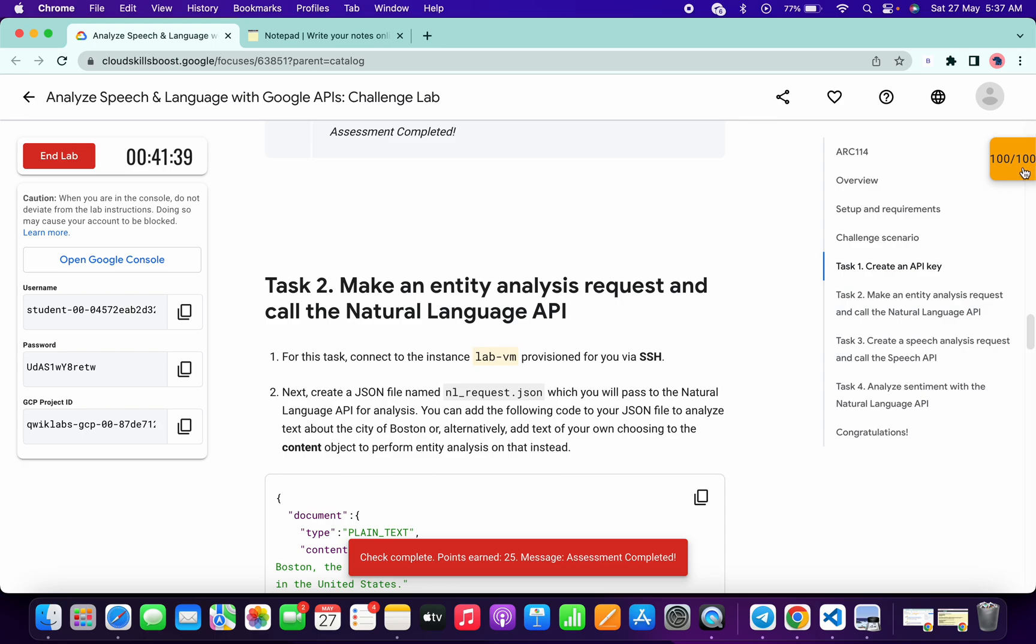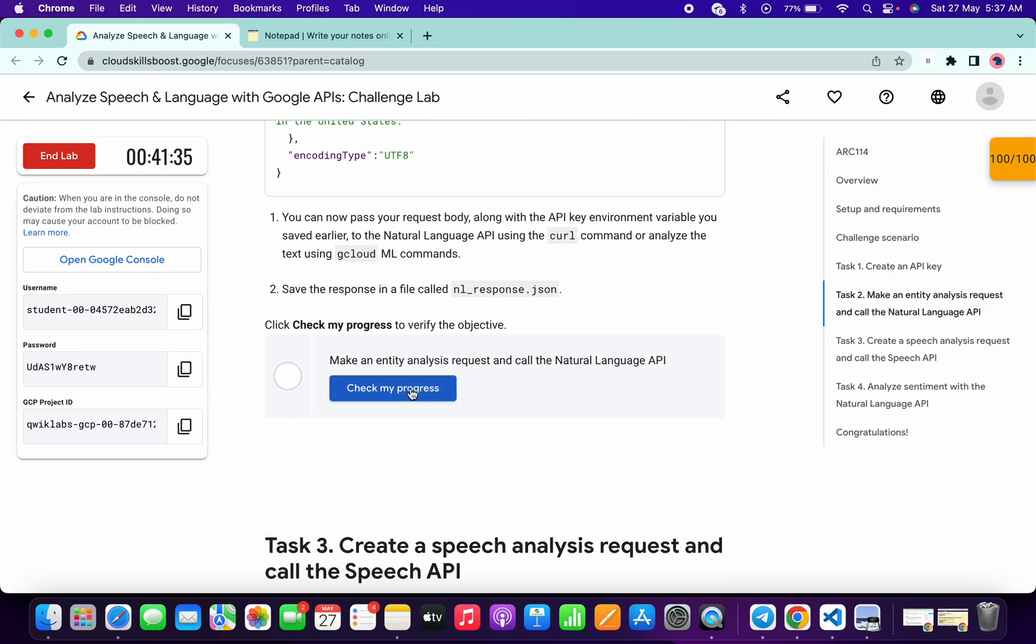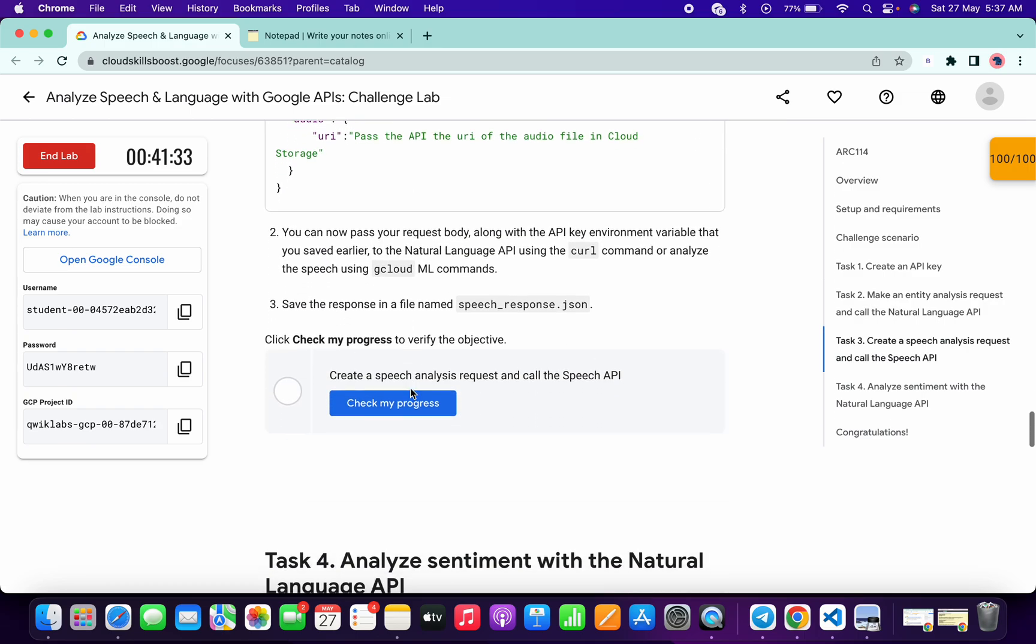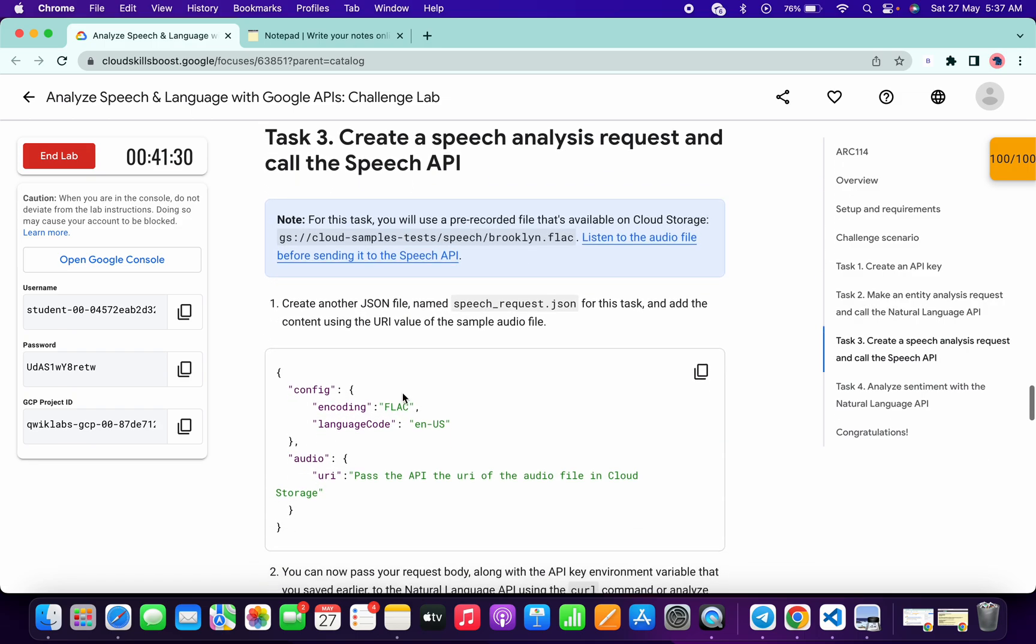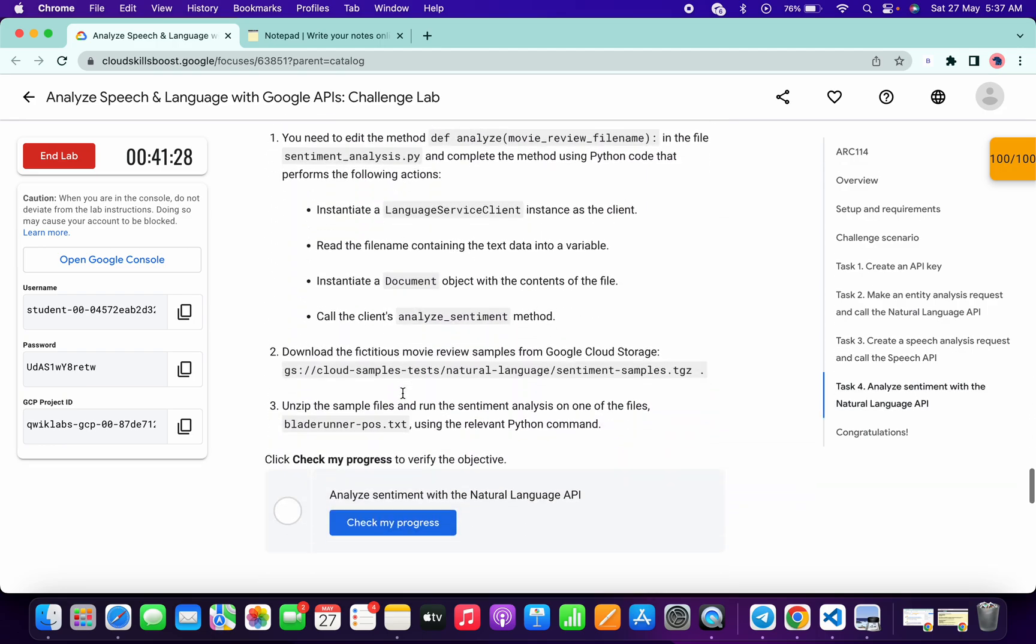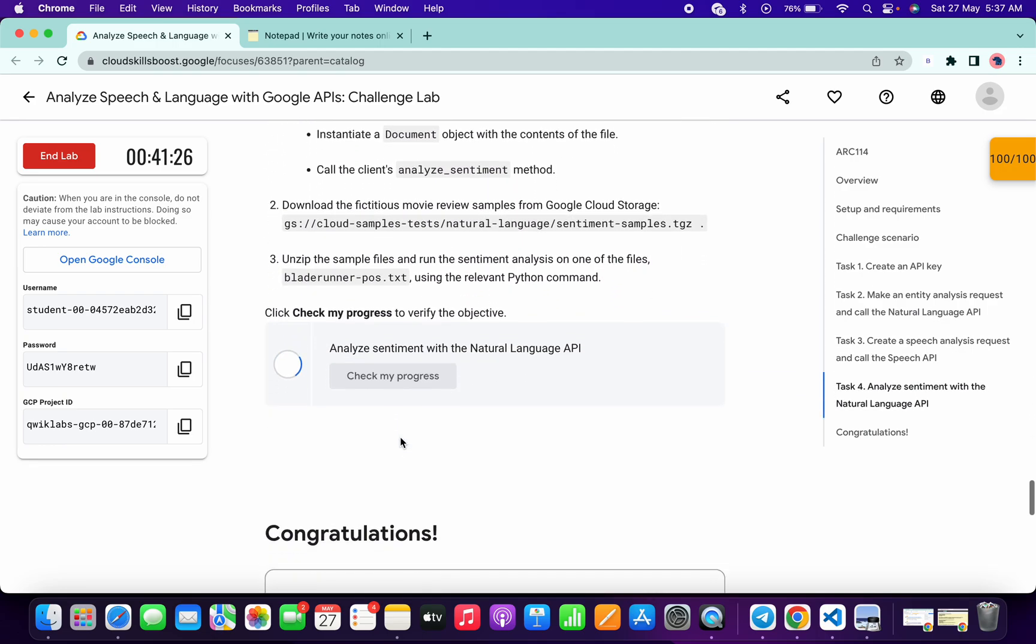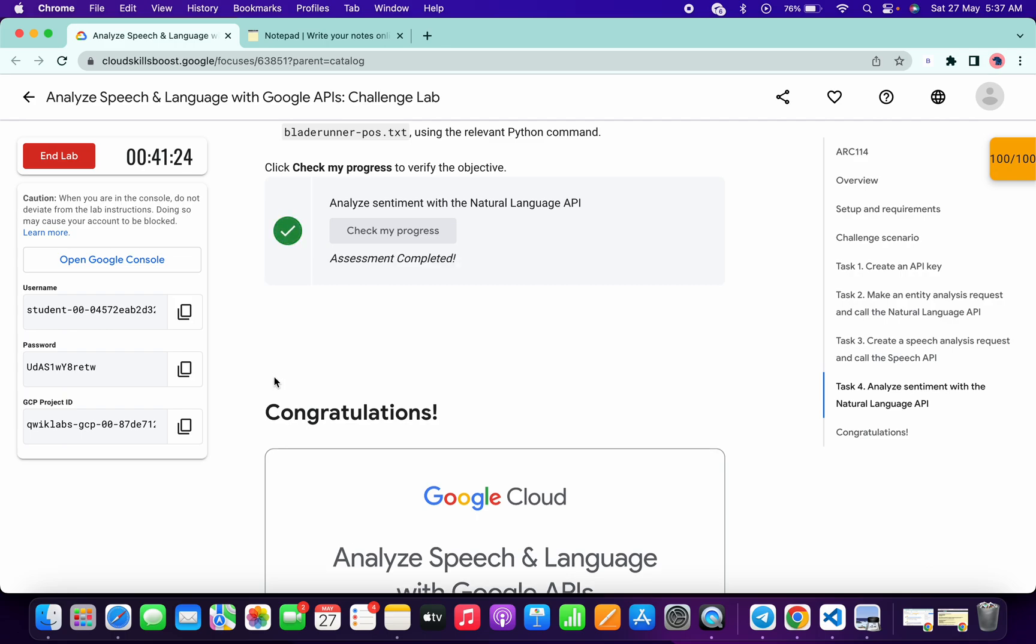If you still have any doubts, please let me know in the comment section. I hope you guys like the way I solved this lab. If you do, please give a thumbs up and comment down below whether this was helpful for you or not. That's it for this video. Thanks for watching and have a good day, guys.